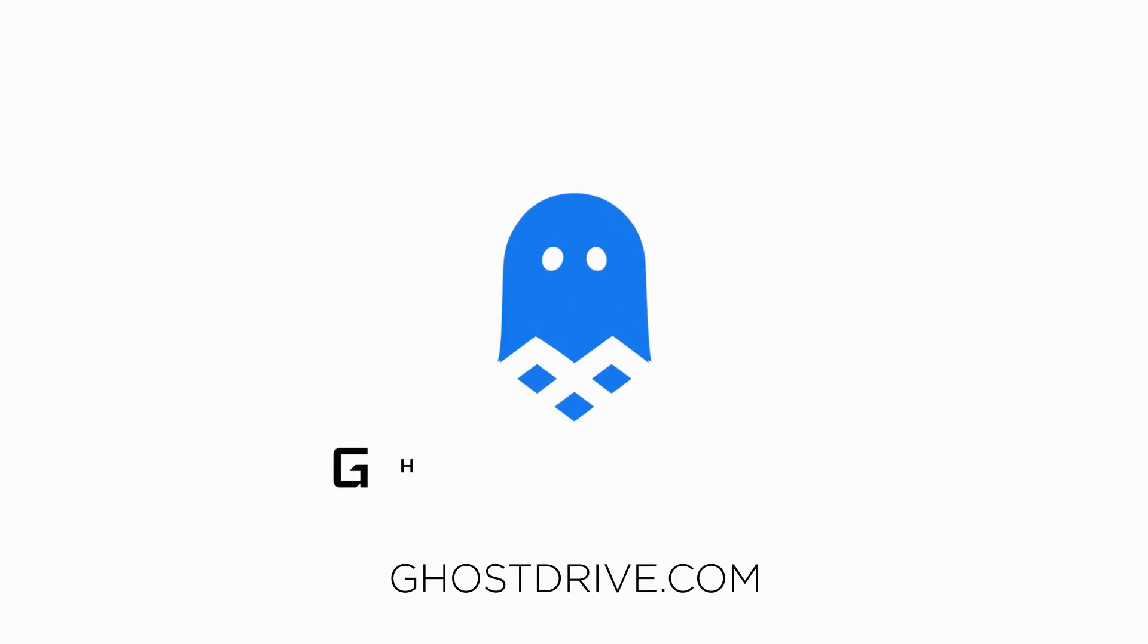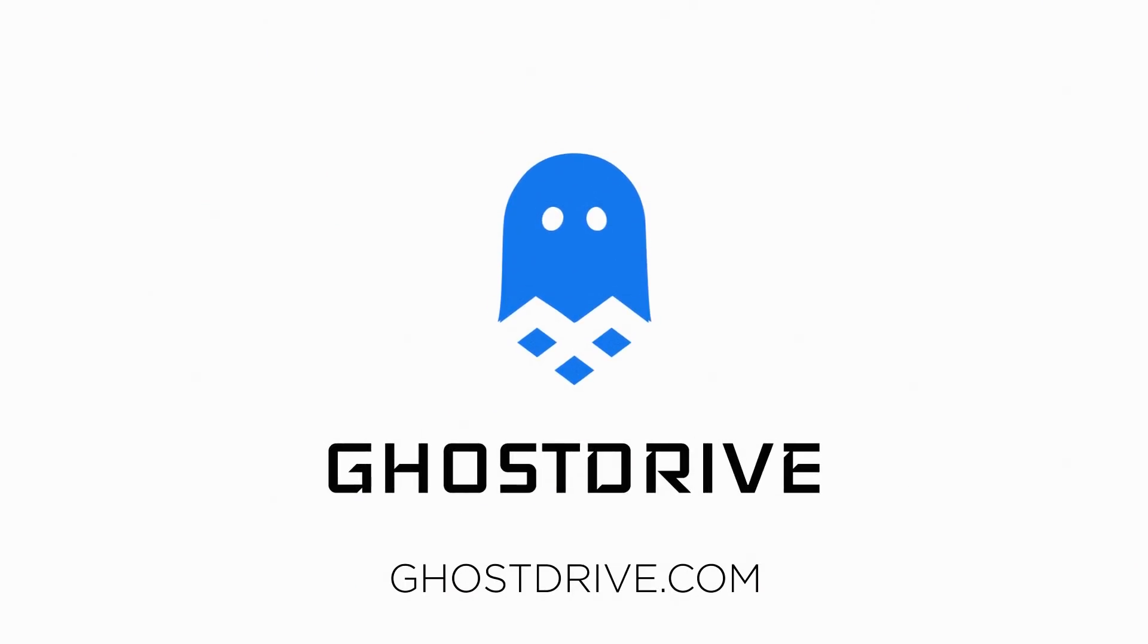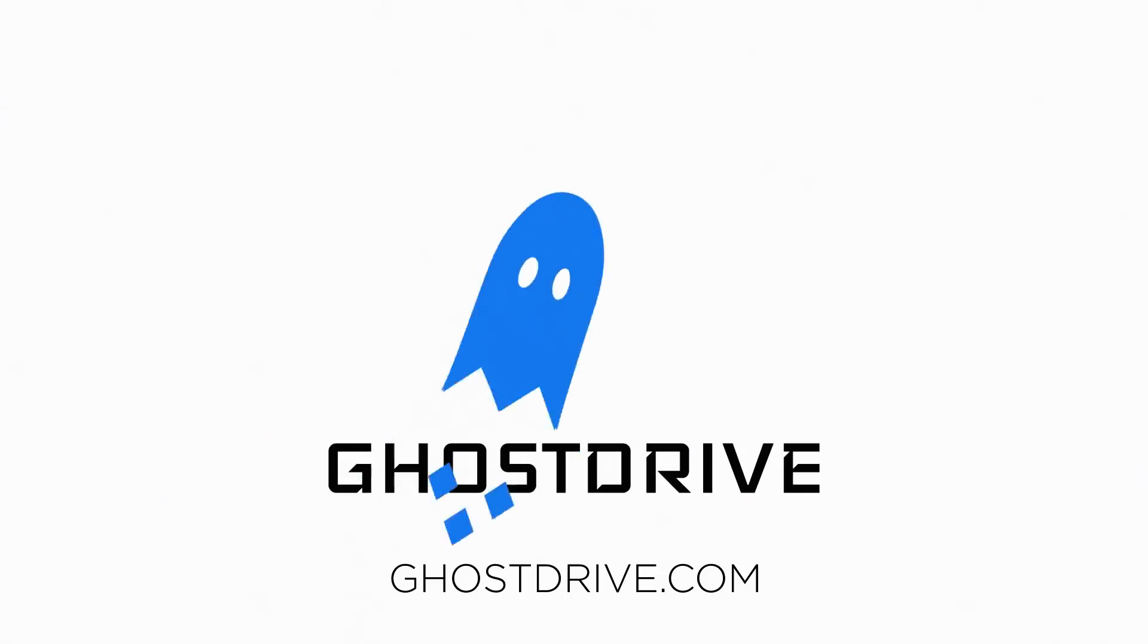Check us out at GhostDrive.com today and see how we're changing the game with decentralized cloud security.